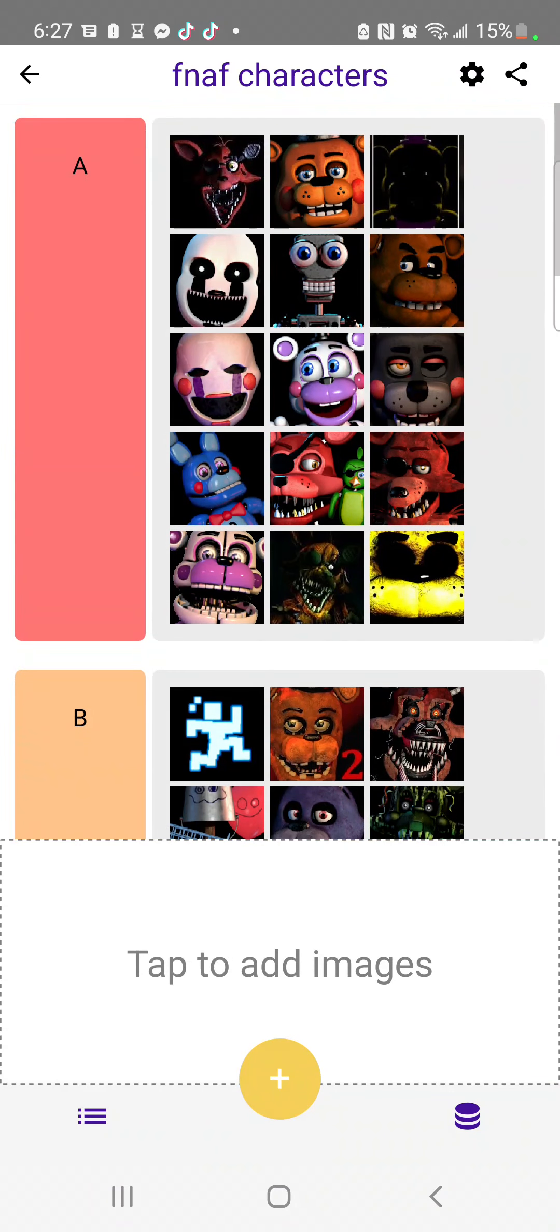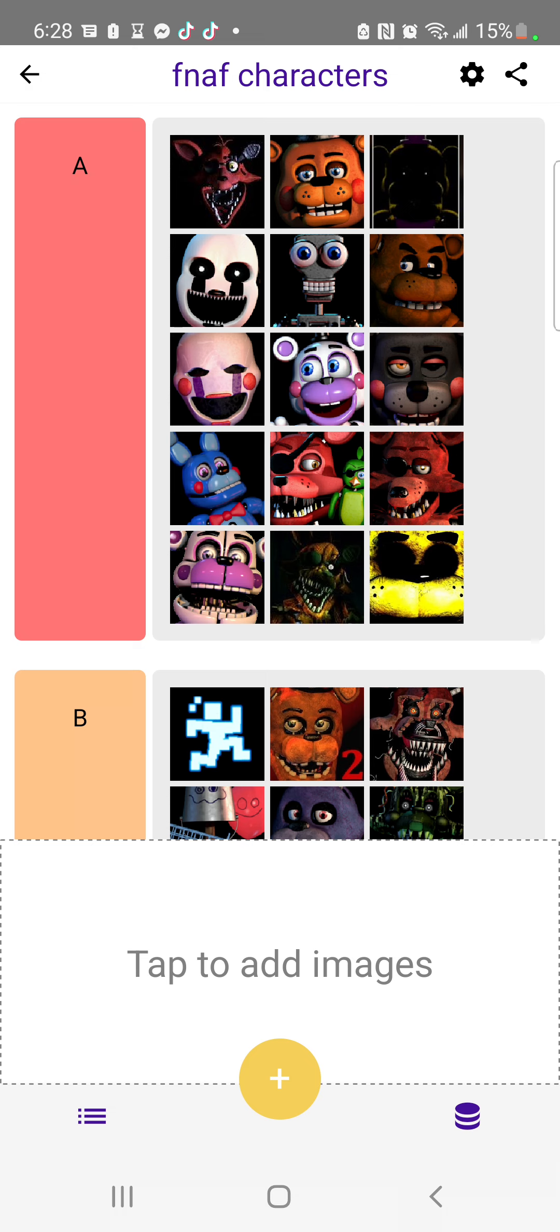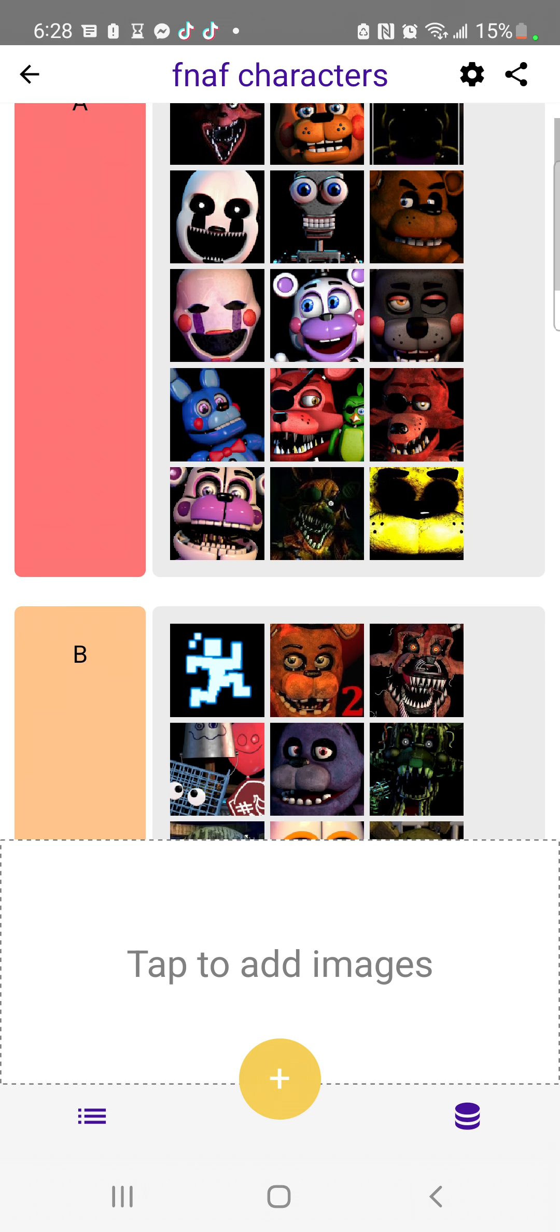So here we are. We have Wizard Foxy for A. So at A, we have Wizard Foxy, Toy Freddy, Golden Freddy, Nightmare Puppet, I don't know this guy's name, Freddy, Puppet, you little cute guy, I don't know your name, Bon Bon, Foxy, Foxy, Funtime Freddy, Foxy, and Golden Freddy.